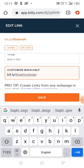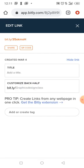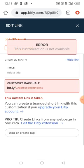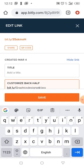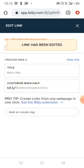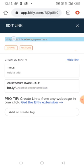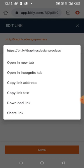Because I've registered with Bitly, I can customize the link. I'll type 'graphic design' — that's taken. So I'll try 'graphic design pro class' — that works. So the link becomes bit.ly/graphic-design-pro-class. Then you just copy this link.